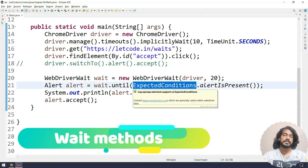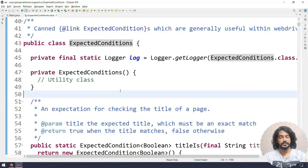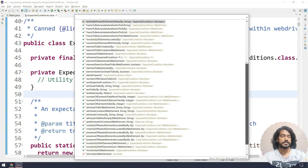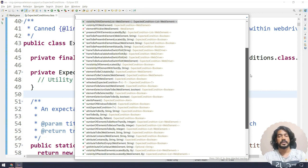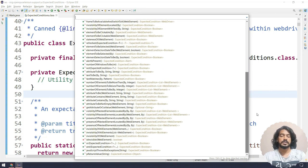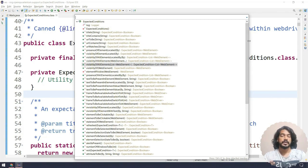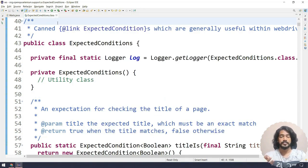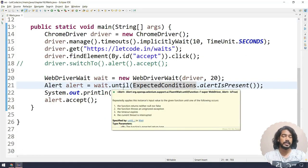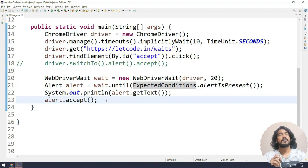This is one example from ExpectedConditions. Similarly, we have a lot more options. If I go to the ExpectedConditions class and use control+O, you can see many conditions: URL to be, URL contains, URL matches, presence of element, visibility of element, invisibility of element, text to be, staleness of element, element to be clickable. There are so many. What we mostly use is visibility, invisibility of element, element to be clickable, URL contains, and title contains.